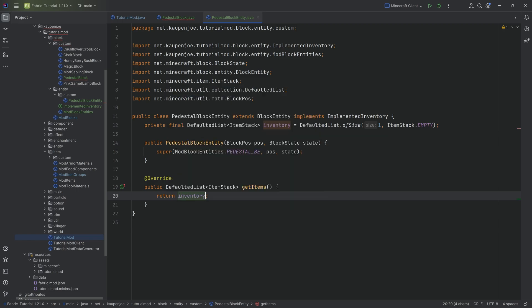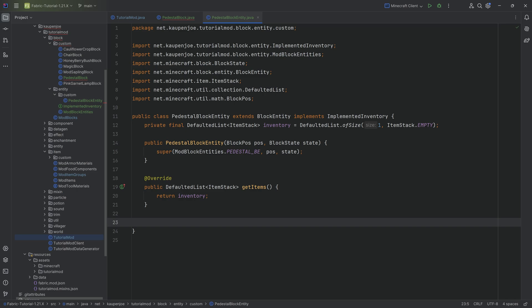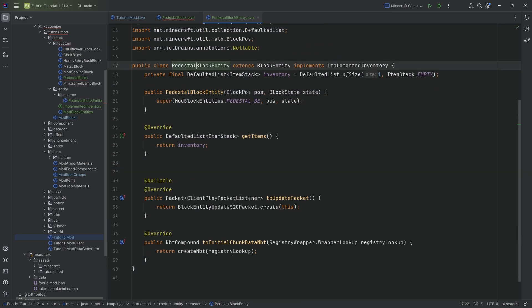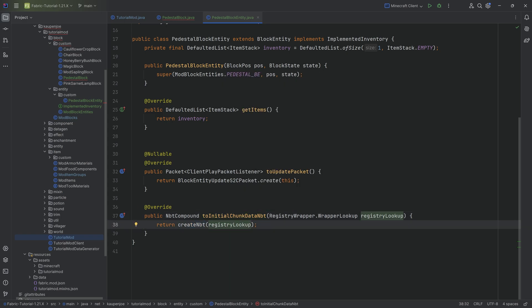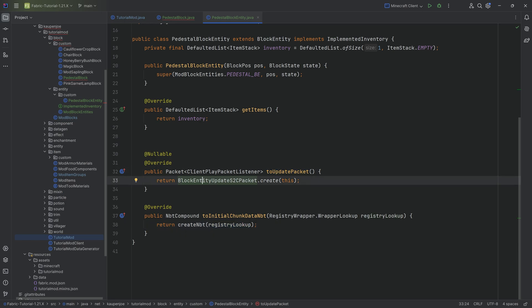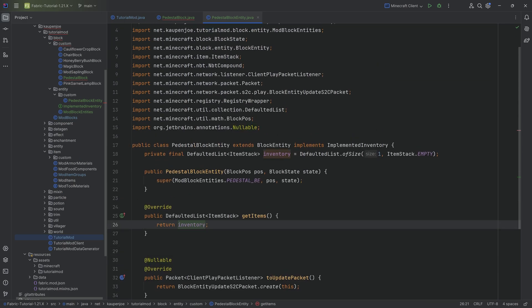The getItems method simply returns the inventory. We also need two methods to synchronize server and client. Those always look the same in block entities: the toInitialChunkDataNbt method returns createNbt passing in the registry lookup, and the toUpdatePacket method creates a new BlockEntityUpdateS2CPacket passing in this. Those two ensure the inventory is properly synchronized between client and server.